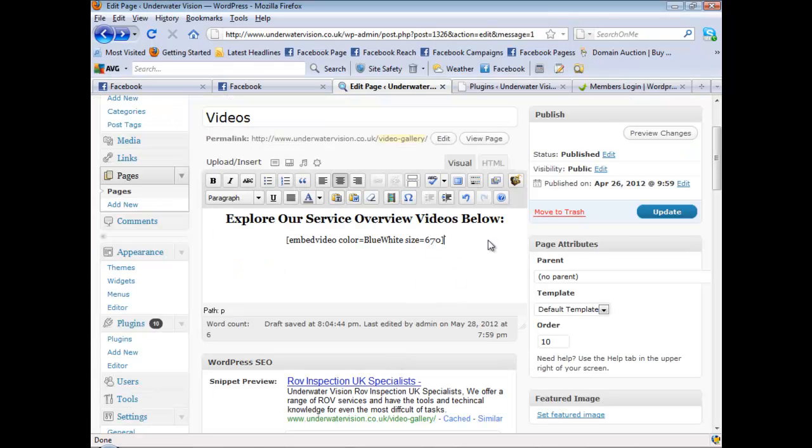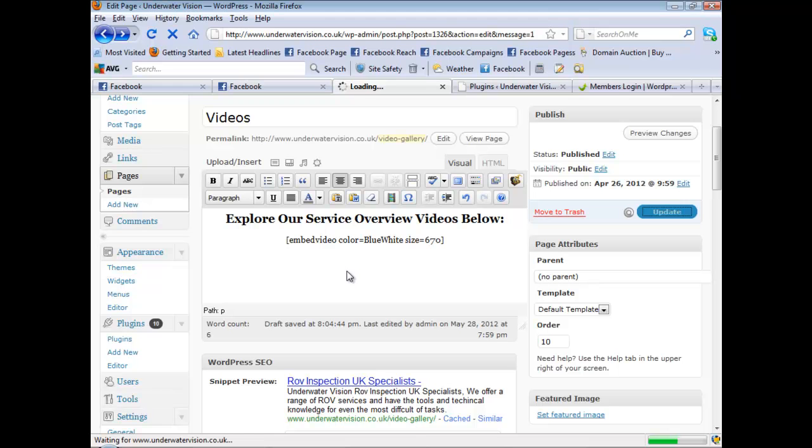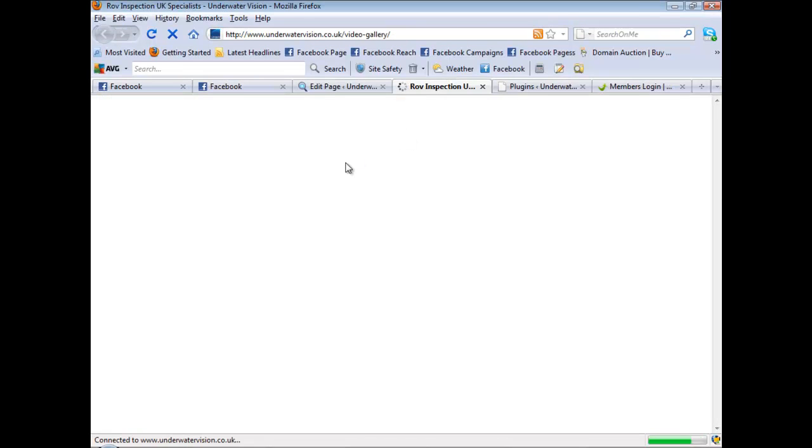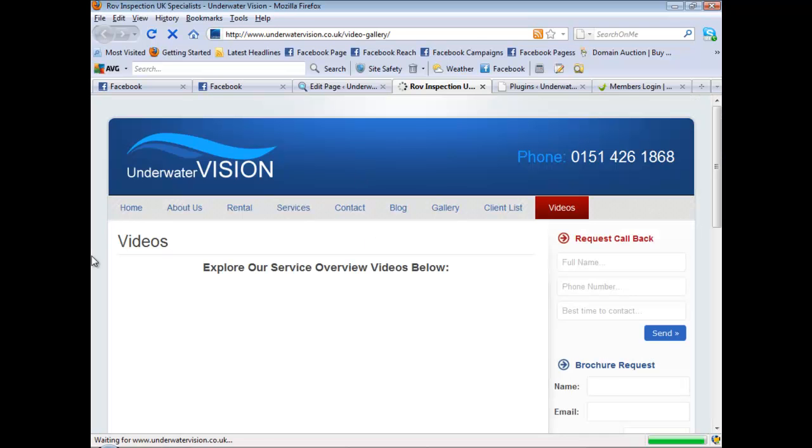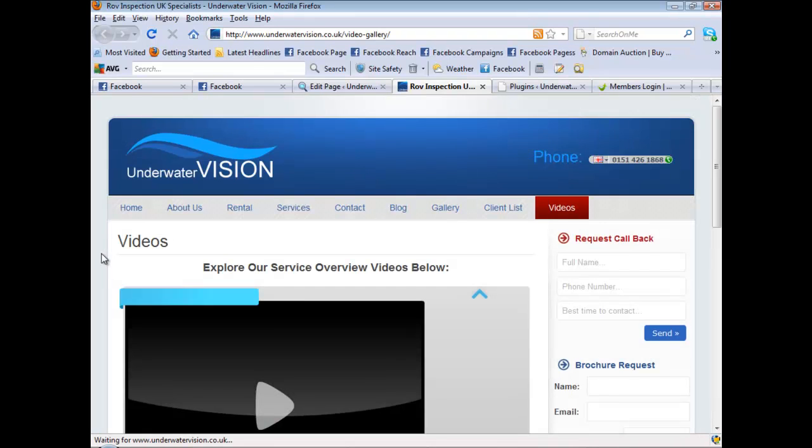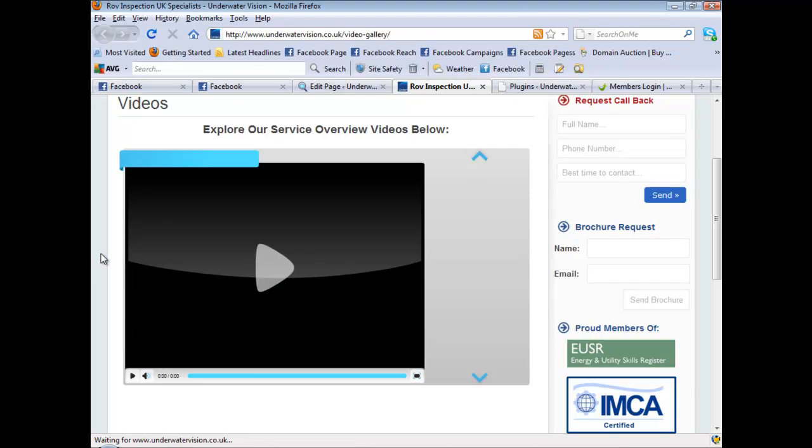Okay. Update. And here we have our full blown video gallery. As you can see, it took under a minute to make.